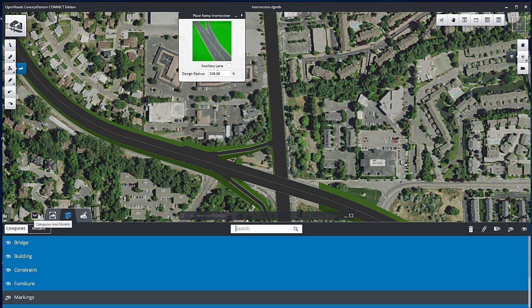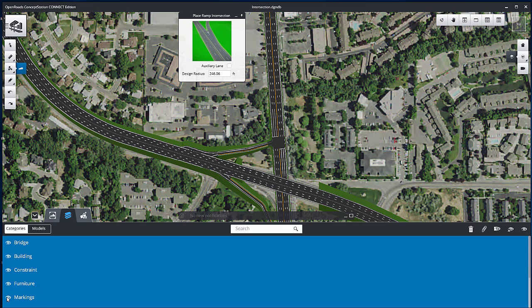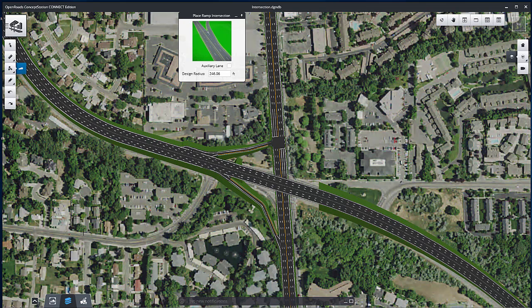You can now turn on the Markings Categories from the Action Center at the bottom of the application to show the pavement markings.